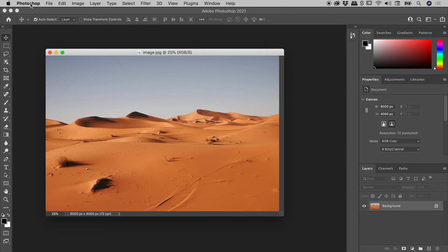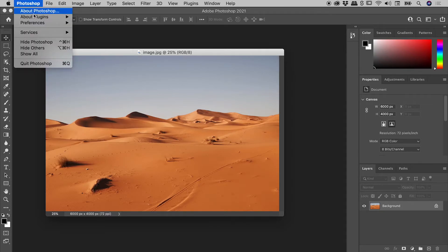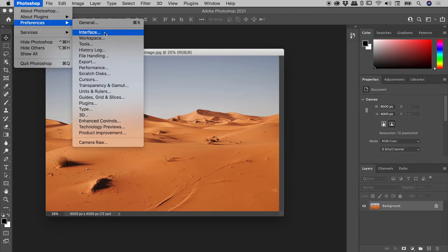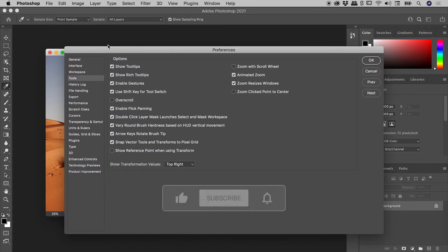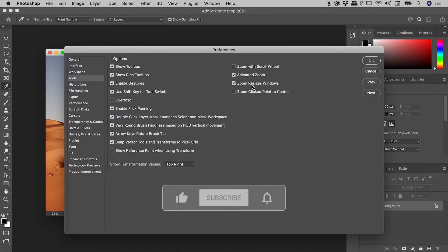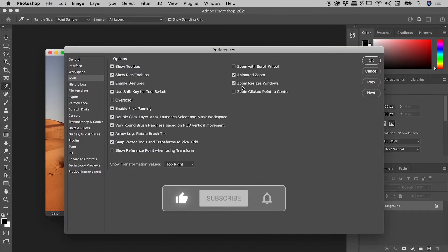Here on a Mac: Photoshop, Preferences, Tools. On a Windows machine, you will find these at the bottom of the Edit menu. We are interested in this option just here: Zoom resizes windows.